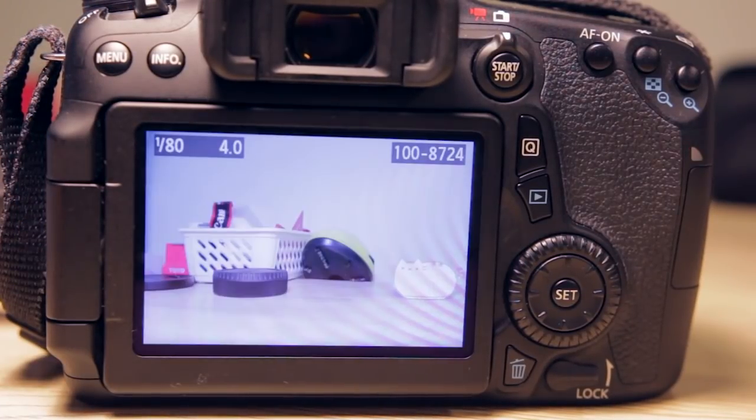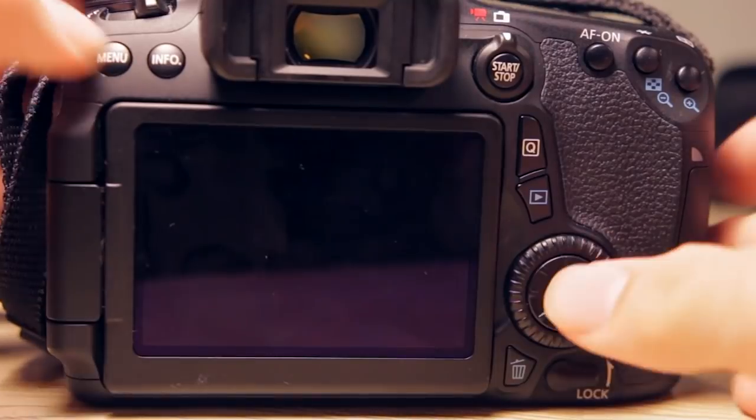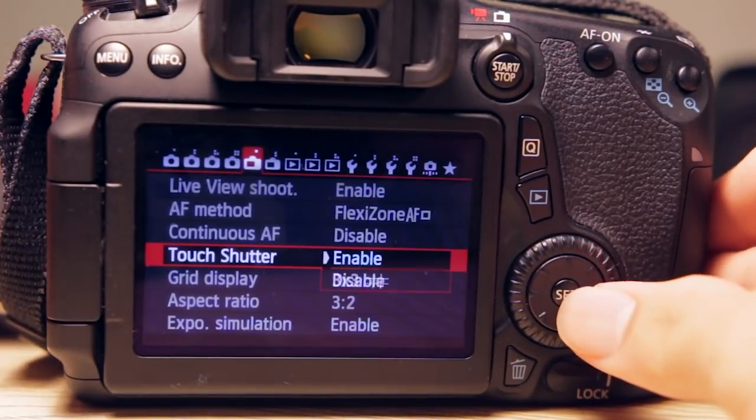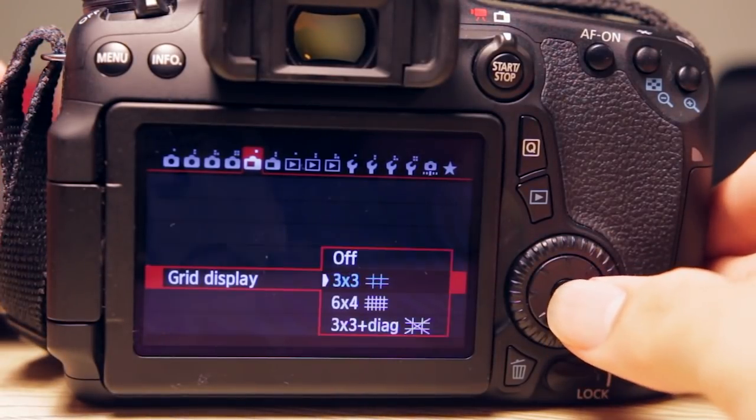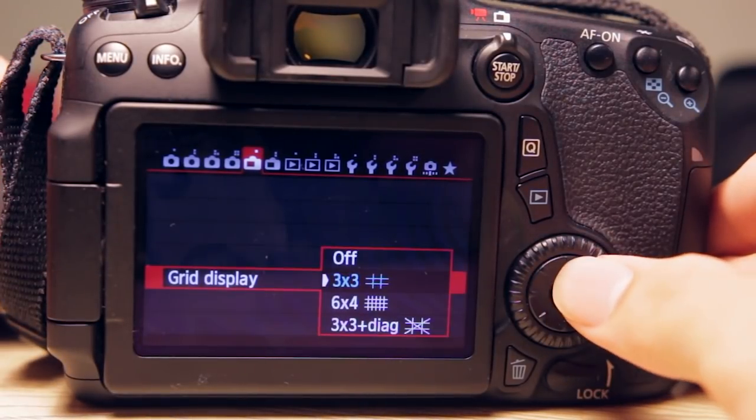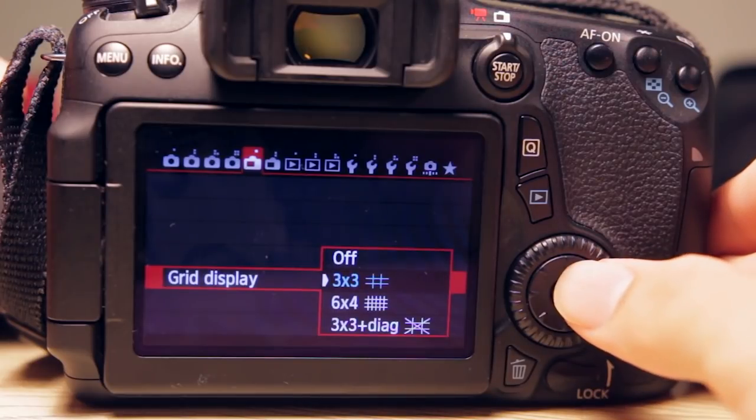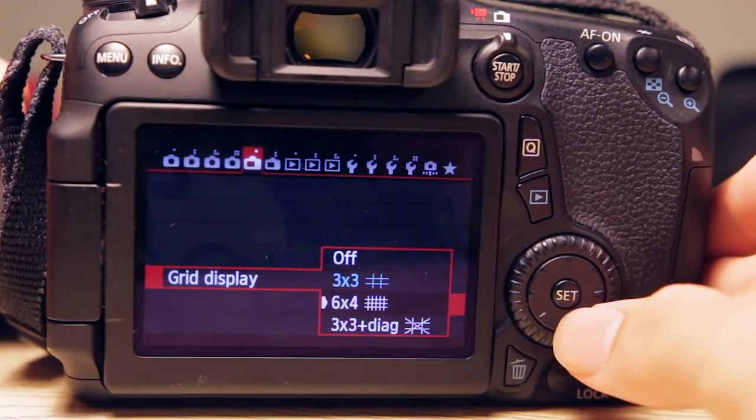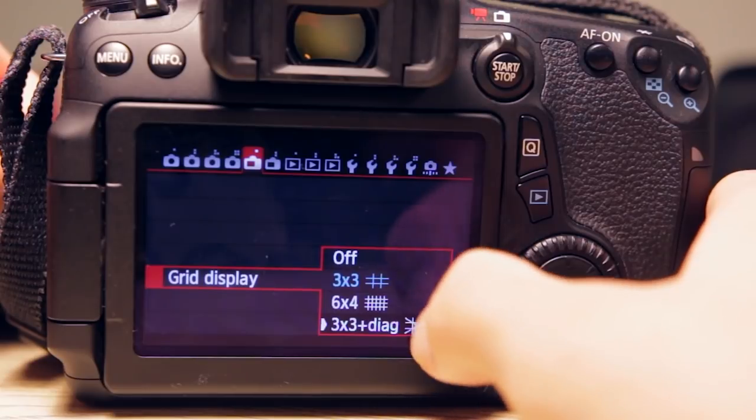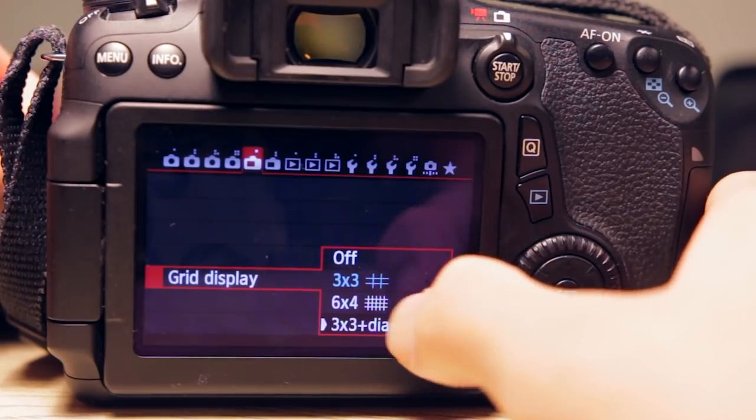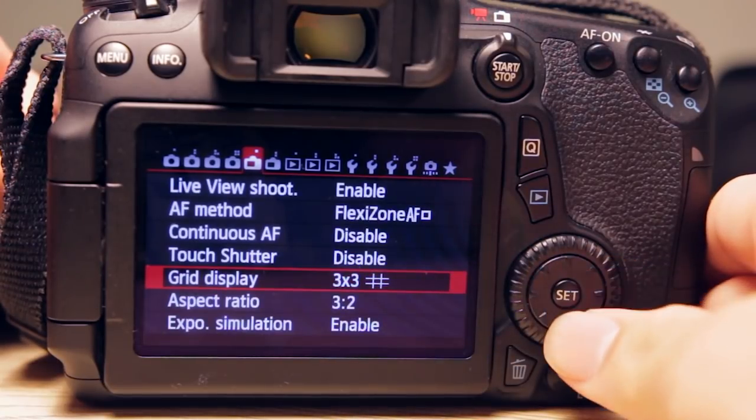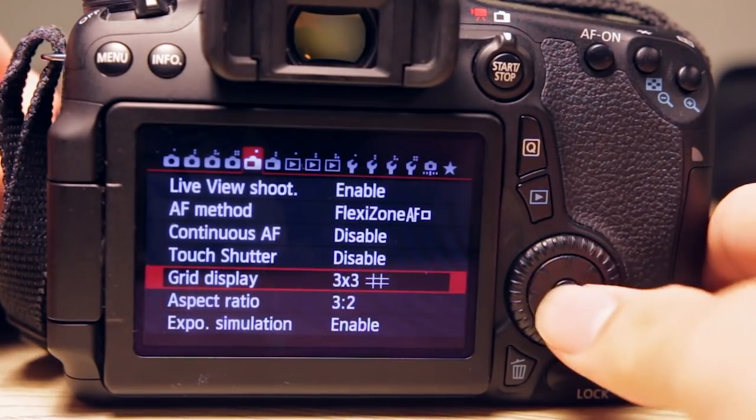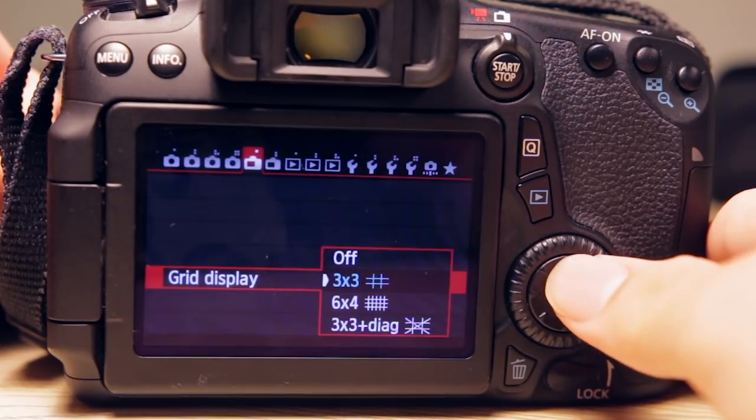We have grid display, so you can set what grid you want to overlay on your Live View. You have 3×3, 6×4, and 3×3 plus a cross. I recommend the 3×3, or if you don't like a messy display, you can just set it to off.